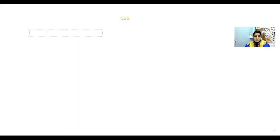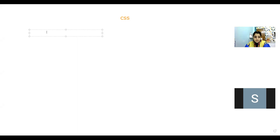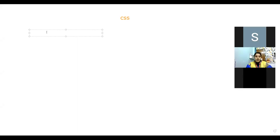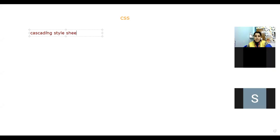CSS stands for Cascading Style Sheet. The full form of CSS is Cascading Style Sheet.